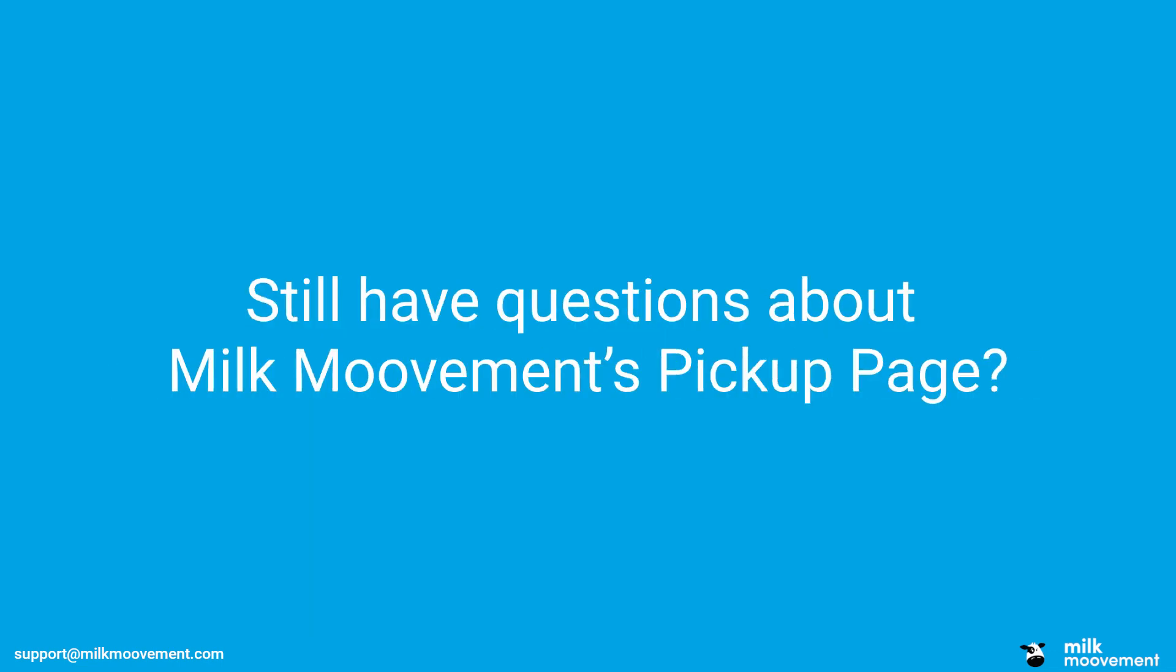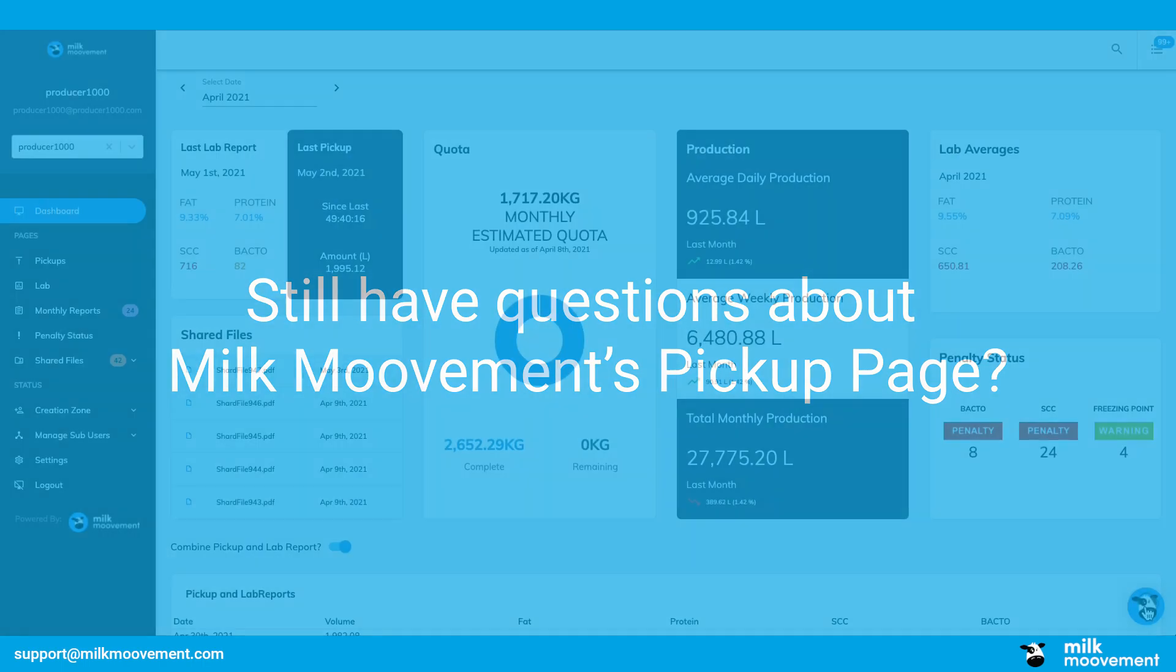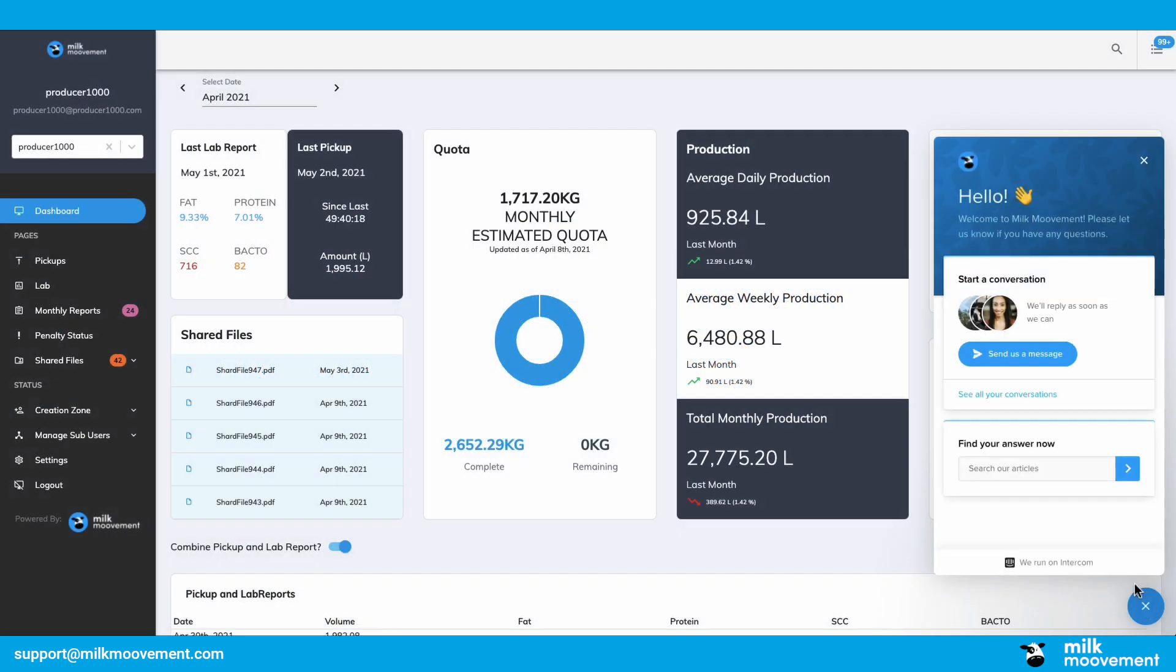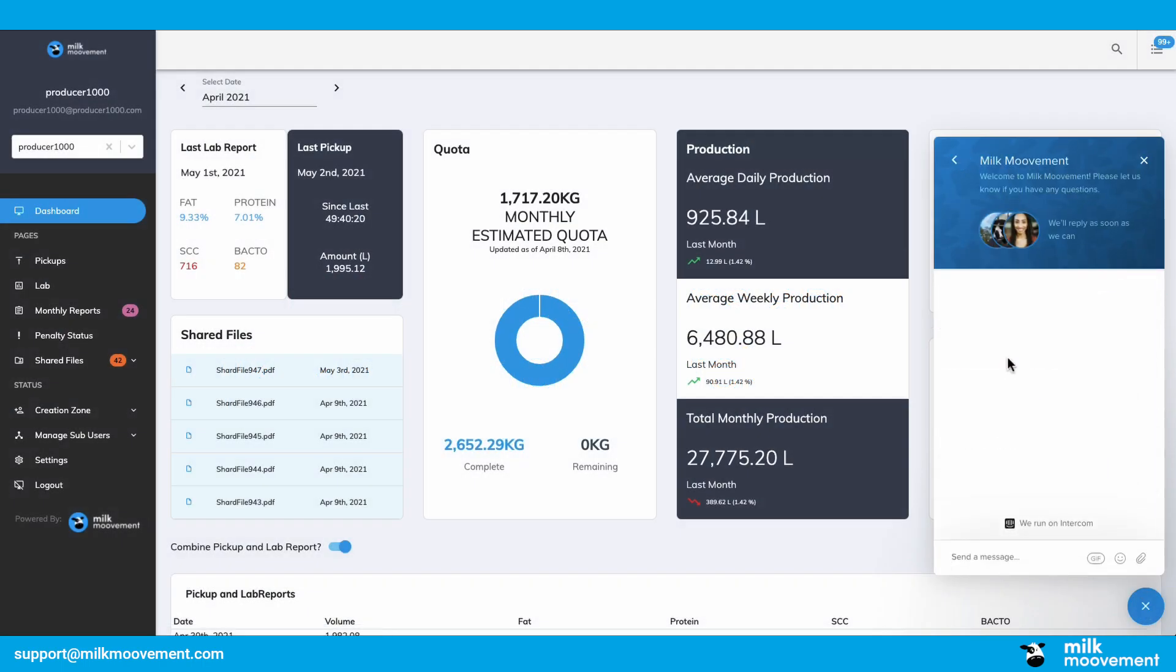Still have questions about Milk Movement's pickup page? Hit the chat button in the bottom right corner of your screen to send a message to Milk Movement support line.